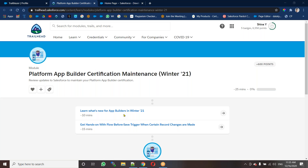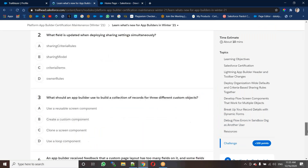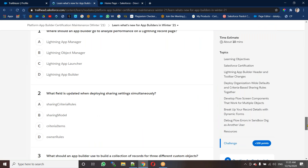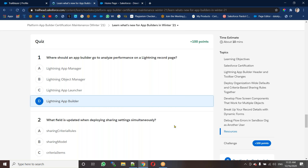What are the new things we have in the App Builder in Winter 21? So just we can launch this by clicking on this arrow. Let's learn what's new for the App Builder in Winter 21. In this unit we're going to learn this information. Just go to the bottom of the page — here we have some quizzes. Let's see them one by one. Where should an app builder go to analyze the performance of the lightning record page? Obviously, that is the Lightning App Builder.